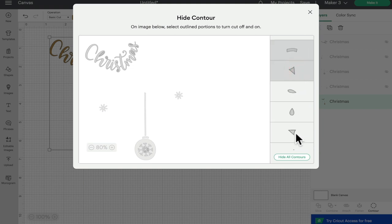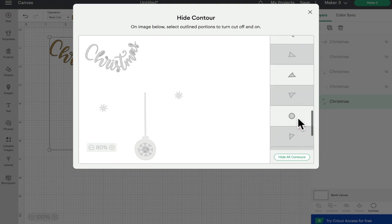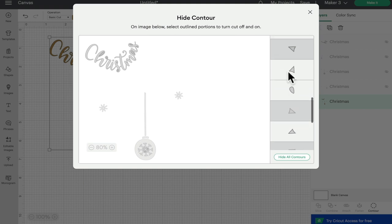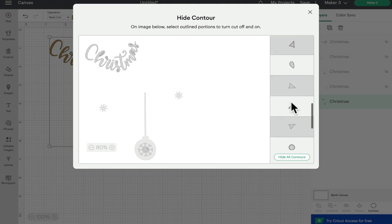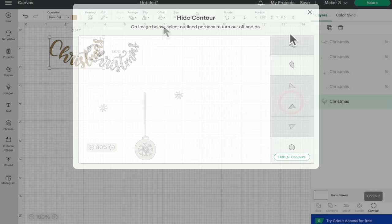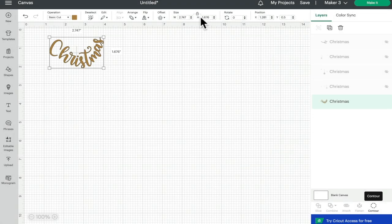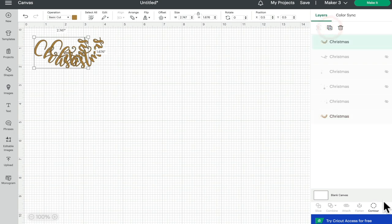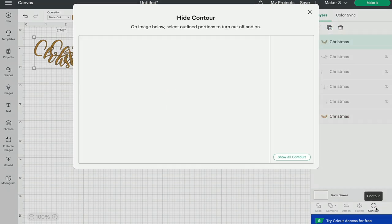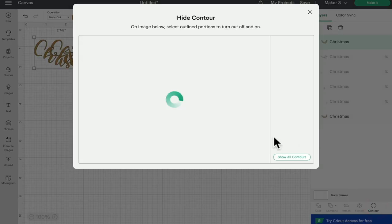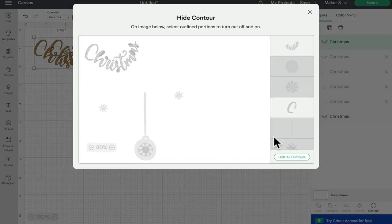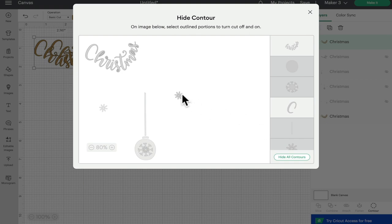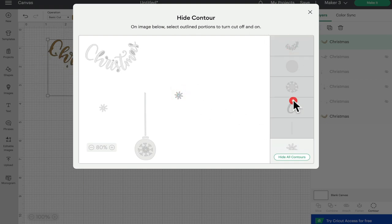I can then duplicate this, open up the contour, I'm going to bring back one of the snowflakes, take away the Christmas and all the little pieces.